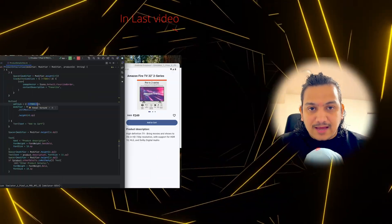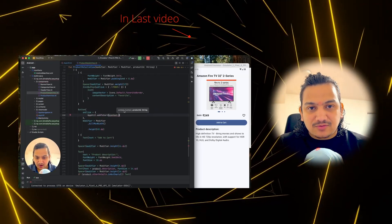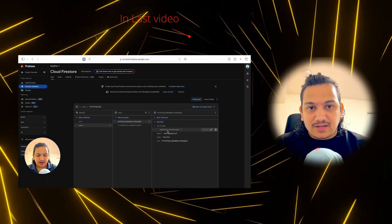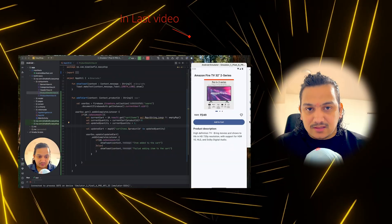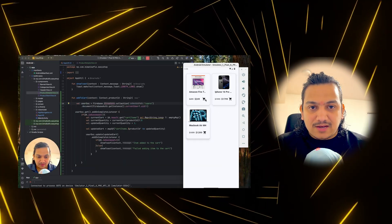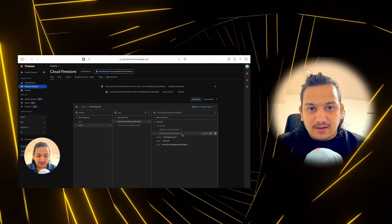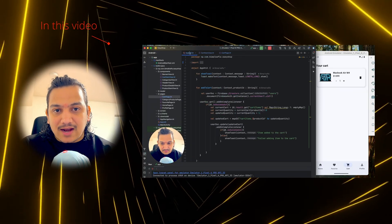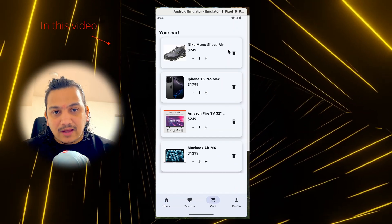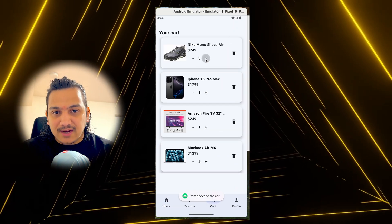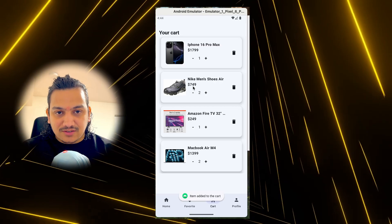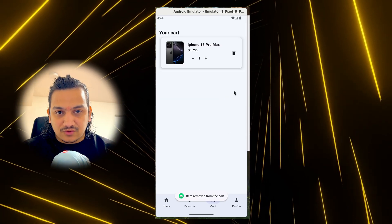In the last video we successfully added the add-to-cart icon and button on the product page, so when we click that button it adds the item to the cart. In this video we'll design the cart page so we can see all the cart items in a list, and we'll also add functionality for increasing and decreasing quantity and removing items from the cart.